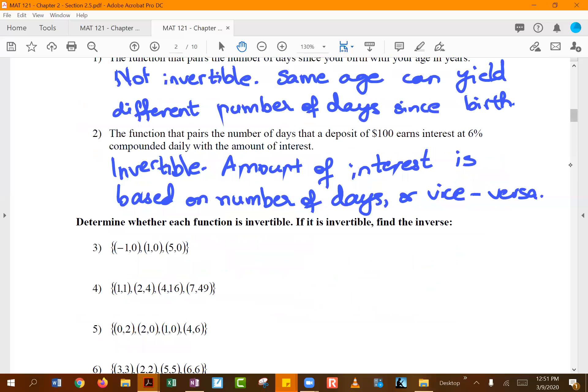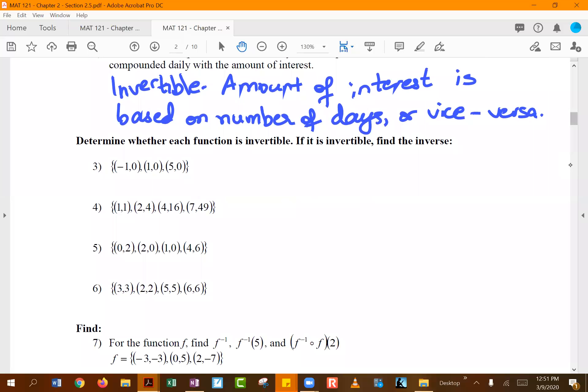Recall the one-to-one condition: for the same y value you cannot have two different x values. Looking at the ordered-pair functions, the first example fails because for y equal to zero we have x equal to negative one, zero, and one — two different x values share the same y. You also have y equal to zero paired with x equal to five, further demonstrating the overlap.